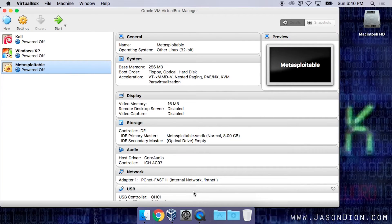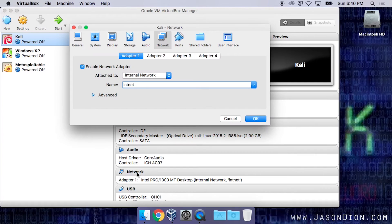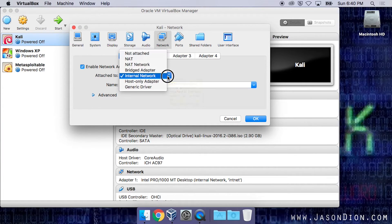From the VirtualBox manager, we're going to select our Kali machine and then we're going to click on Network. From here, we're going to select our internal network, which prevented us from reaching the internet, and make it go to NAT.